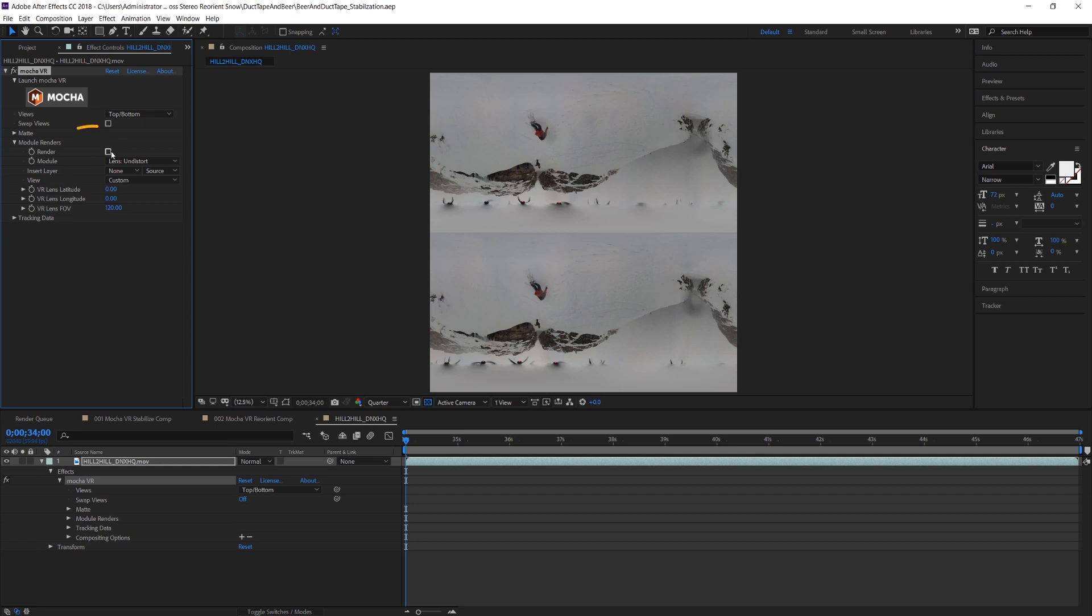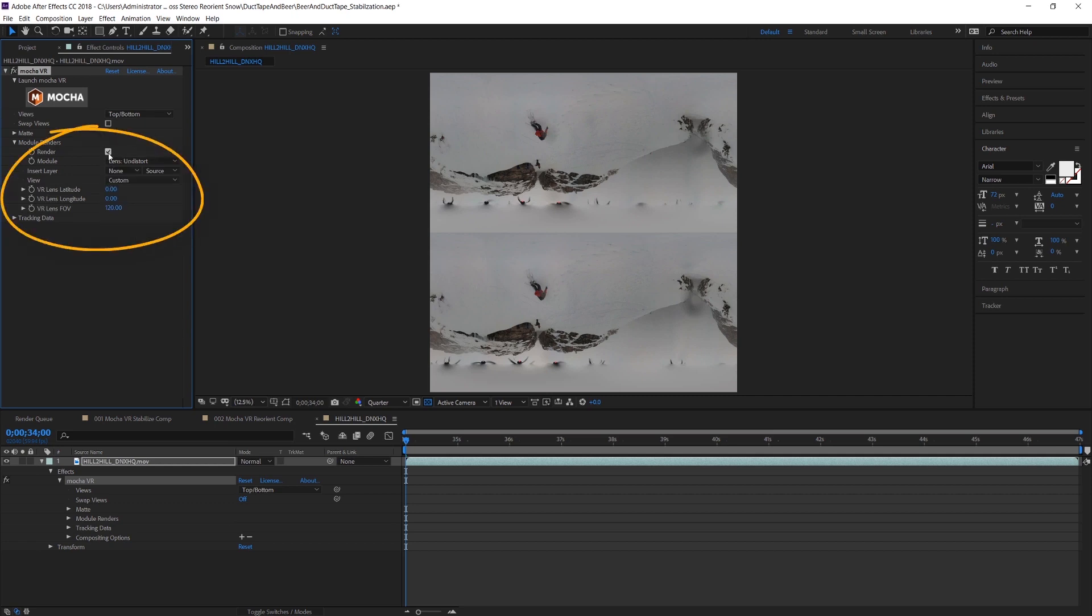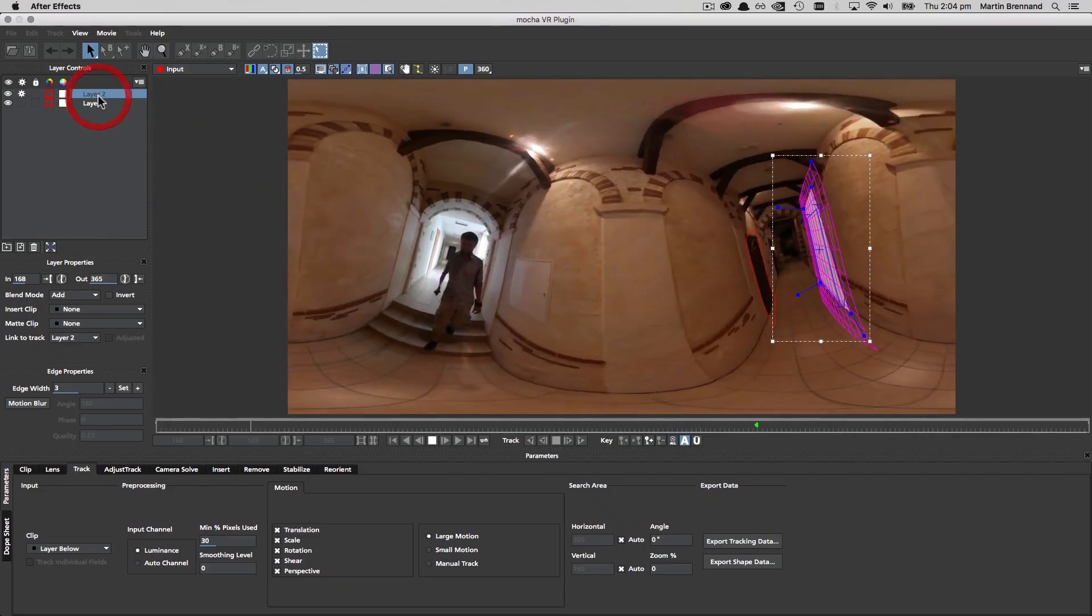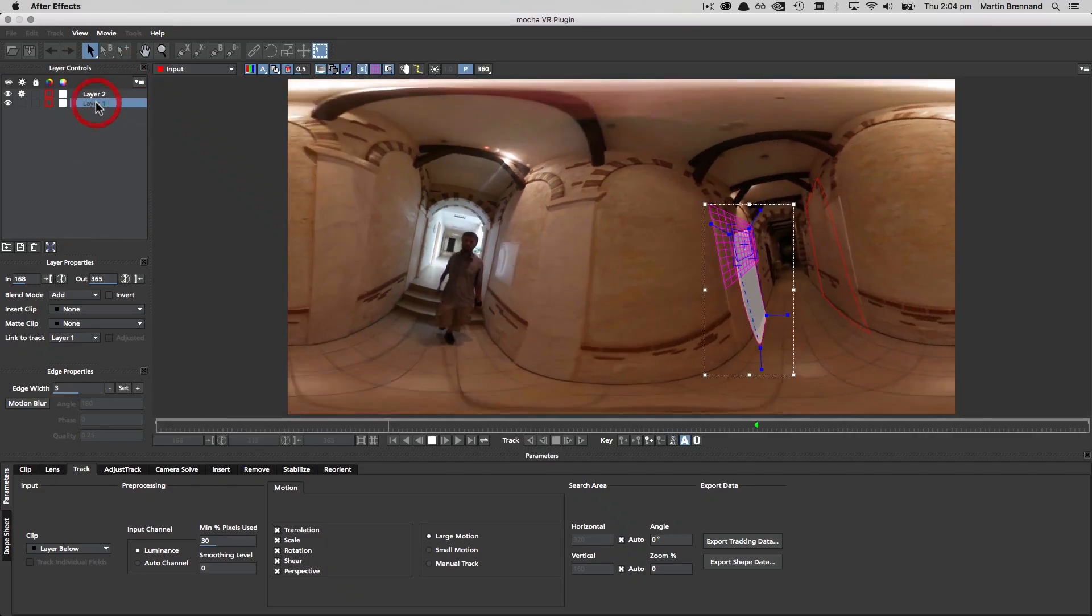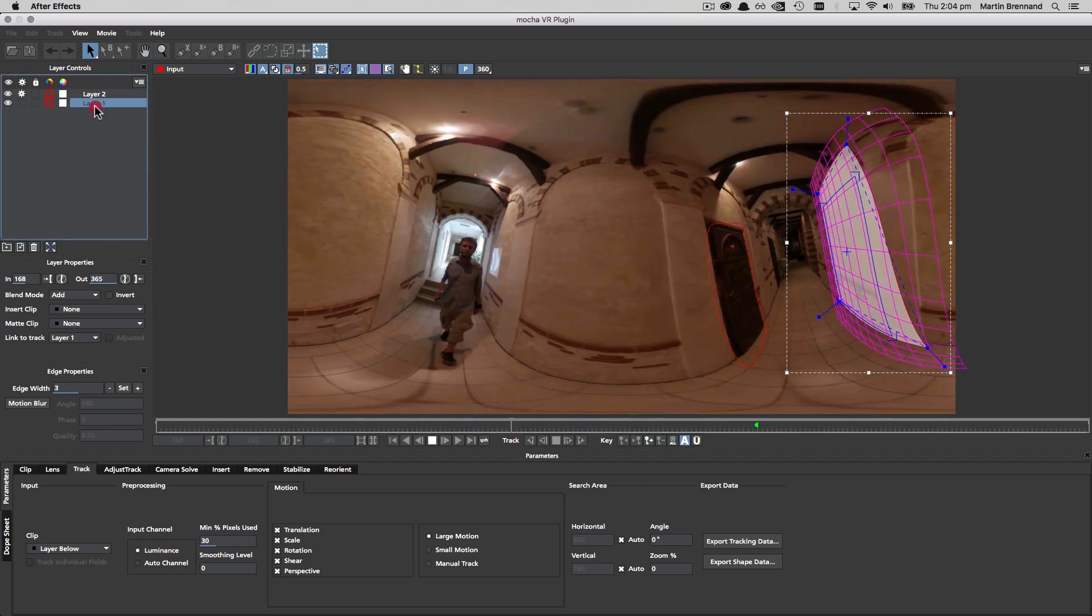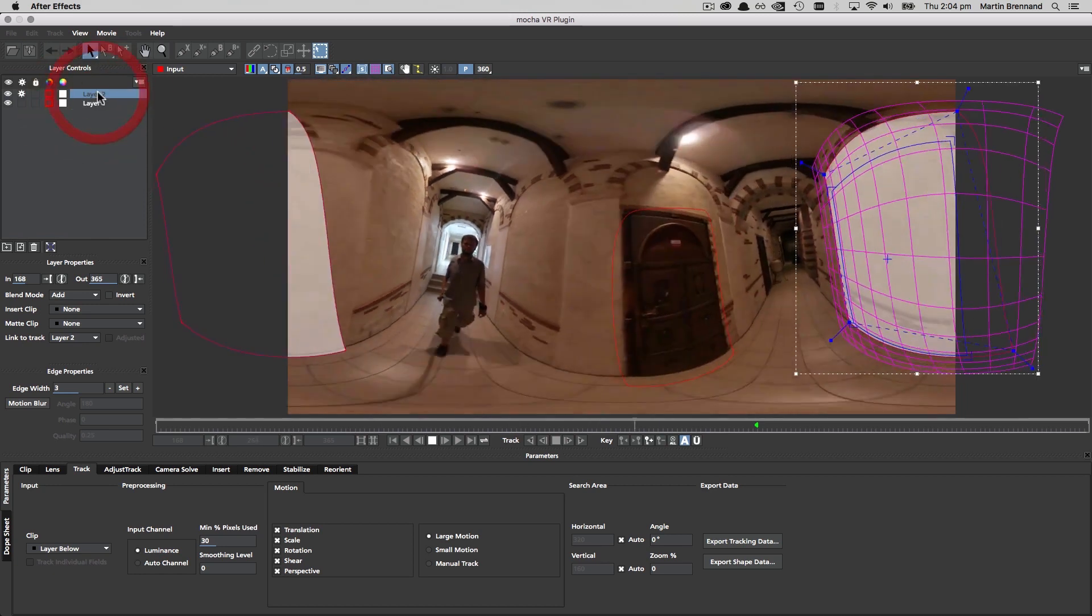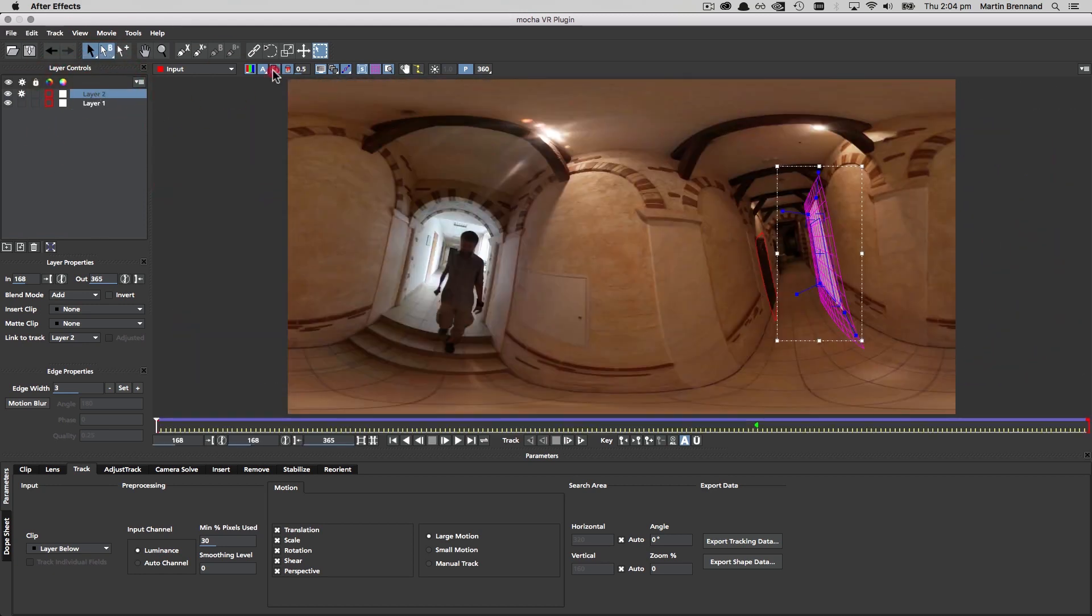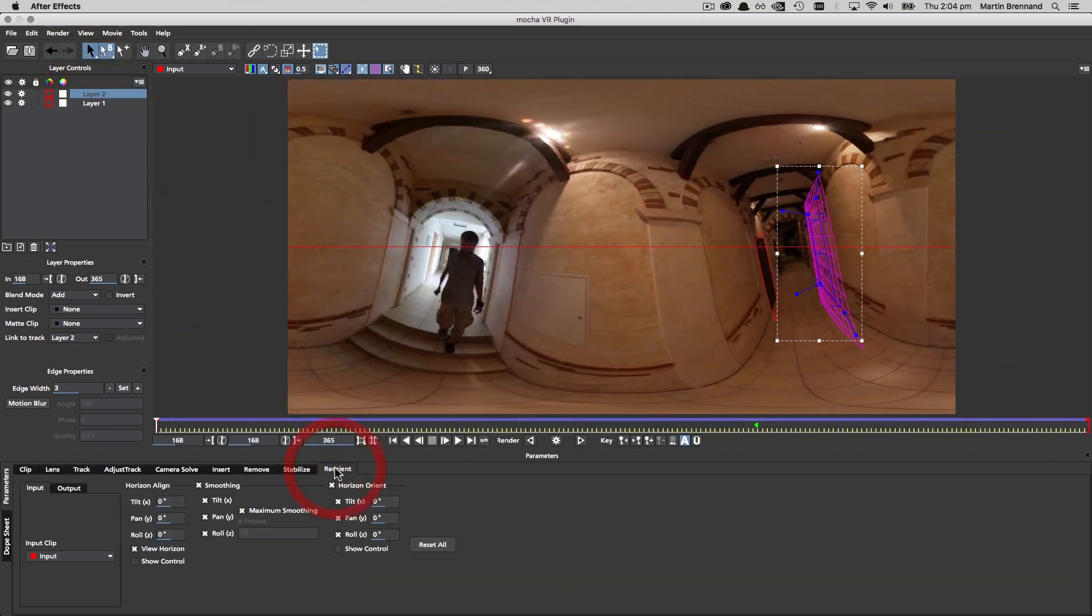Then render back to your host. For more difficult stabilization shots, multiple objects moving on separate planes can be tracked at the same time to produce a good result.